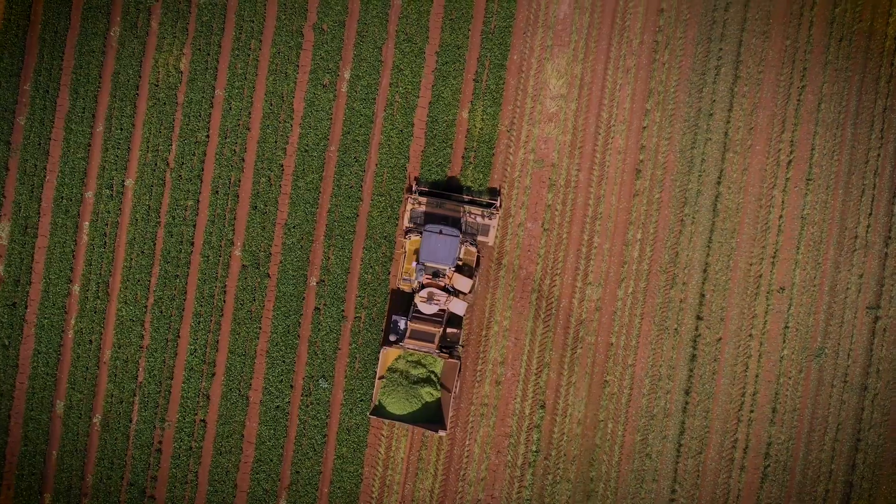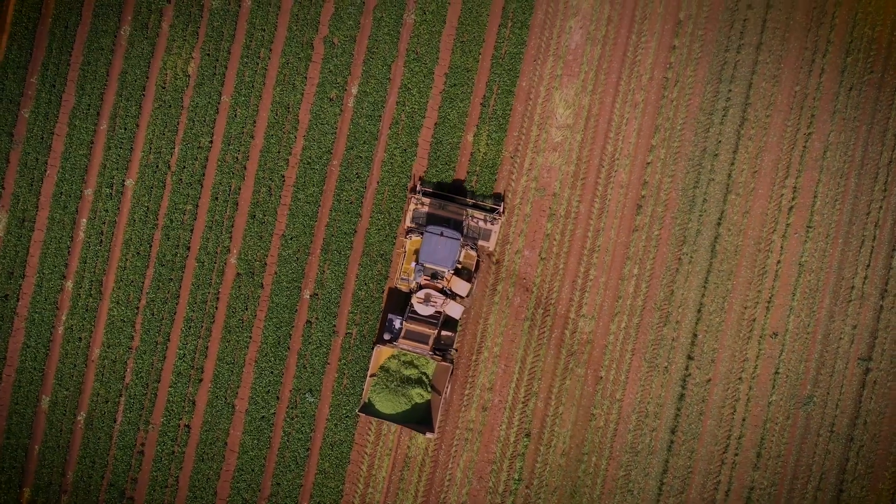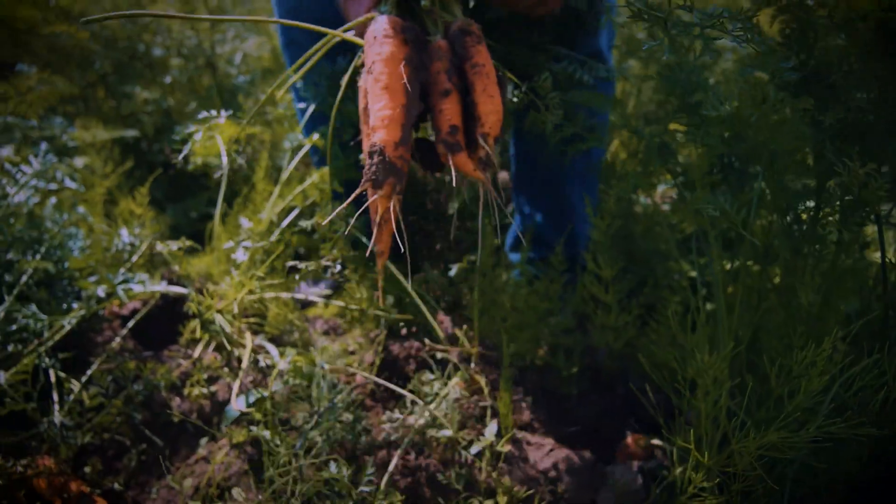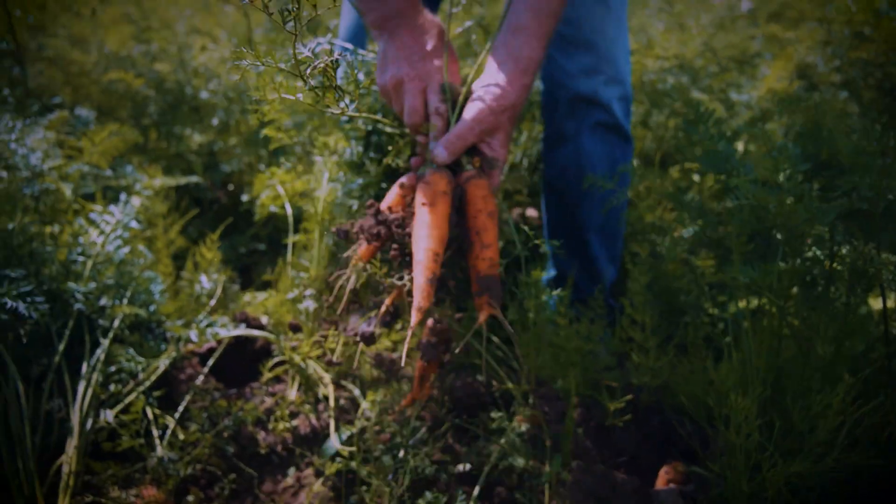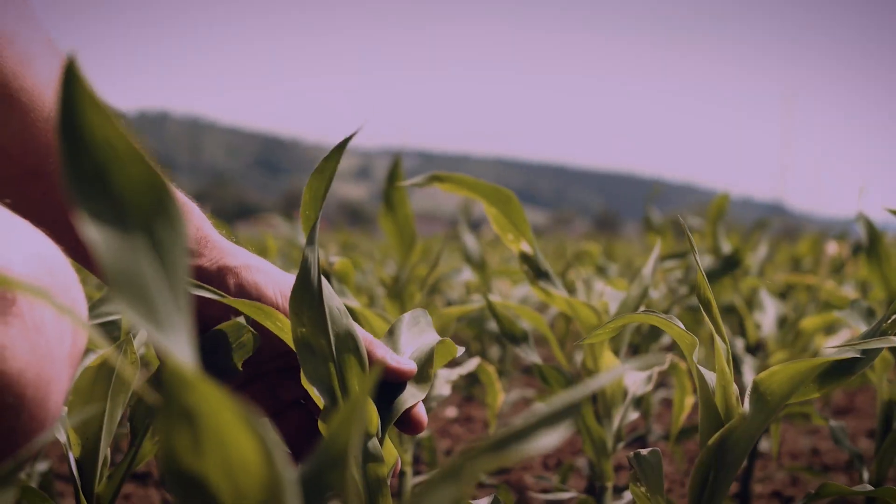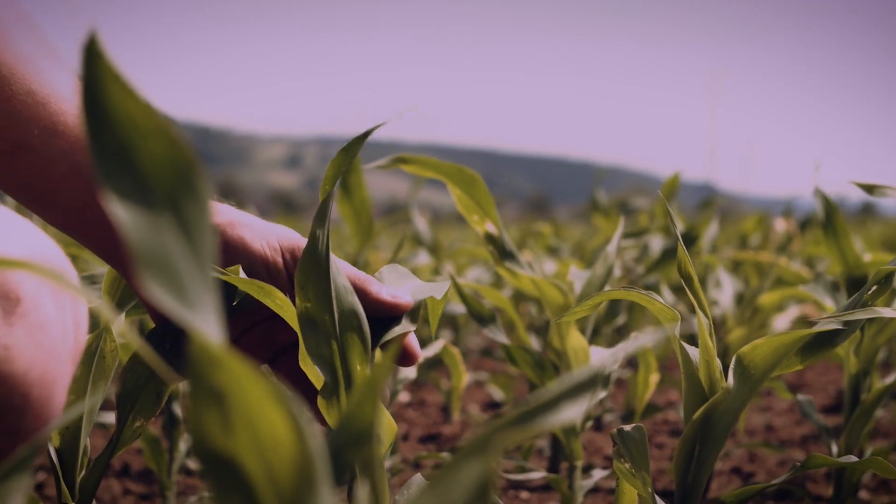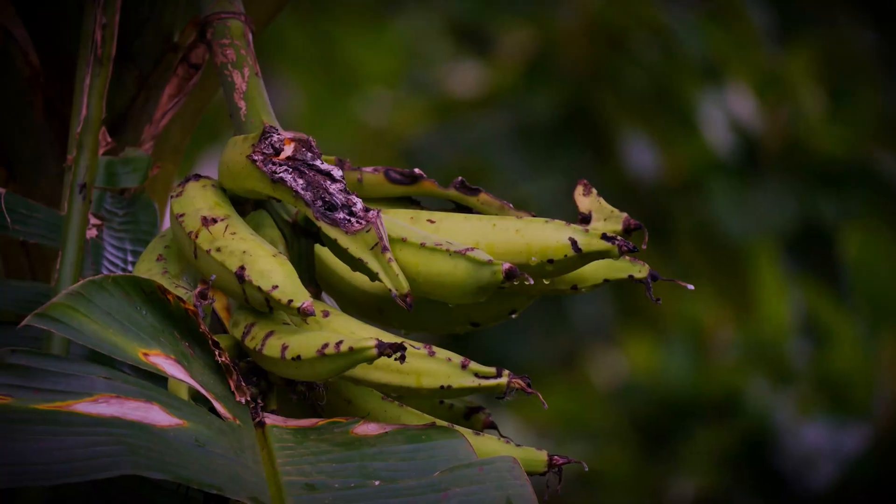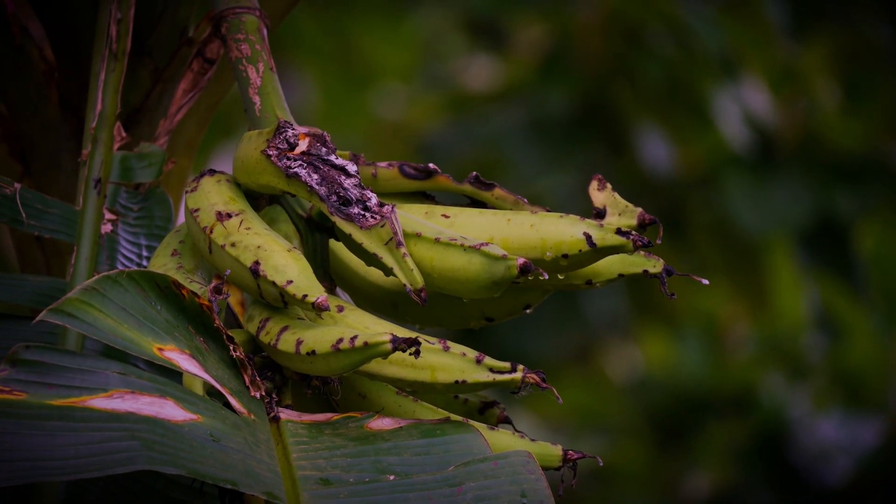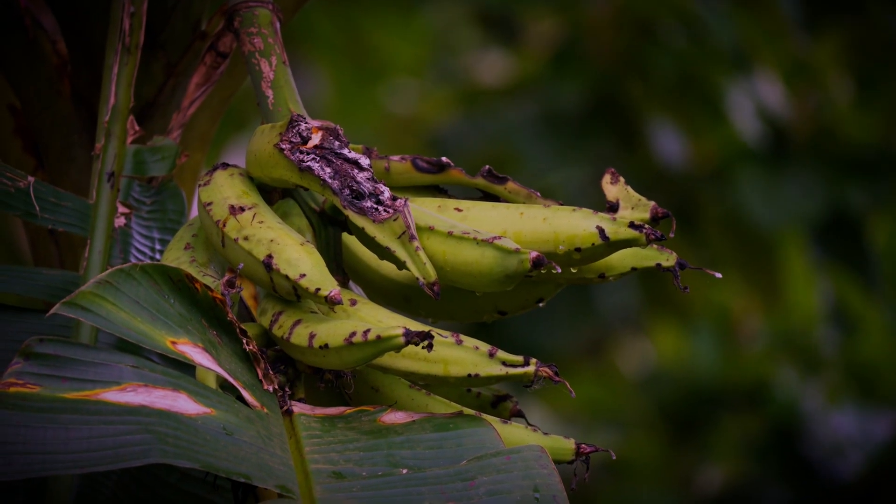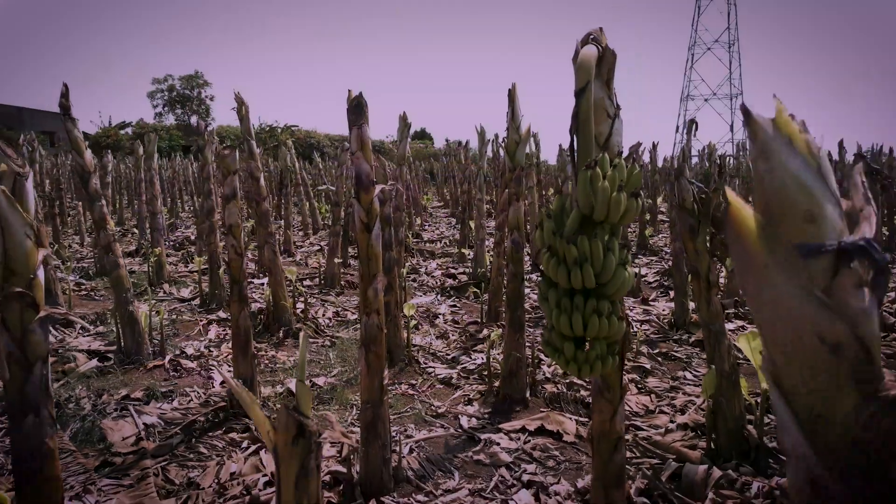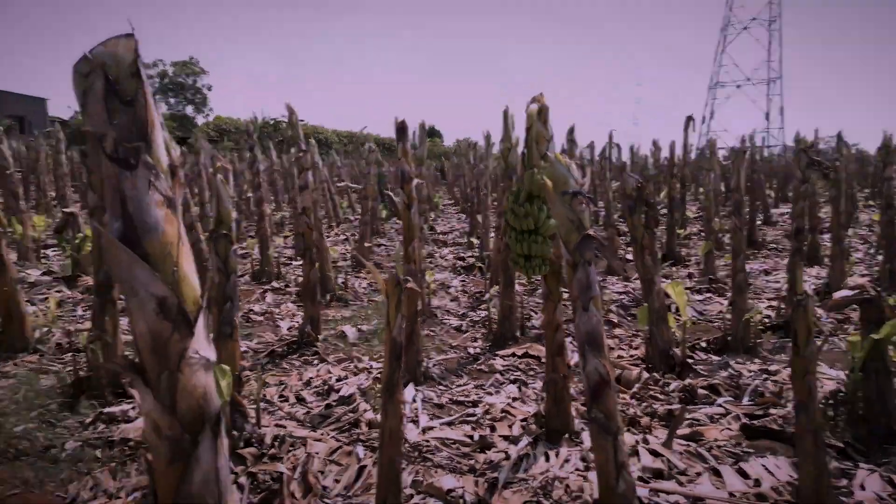In agriculture, a monoculture is when a farmer plants only one type of crop. While efficient, it's incredibly risky. A single disease or pest that targets that specific crop can wipe out the entire harvest.